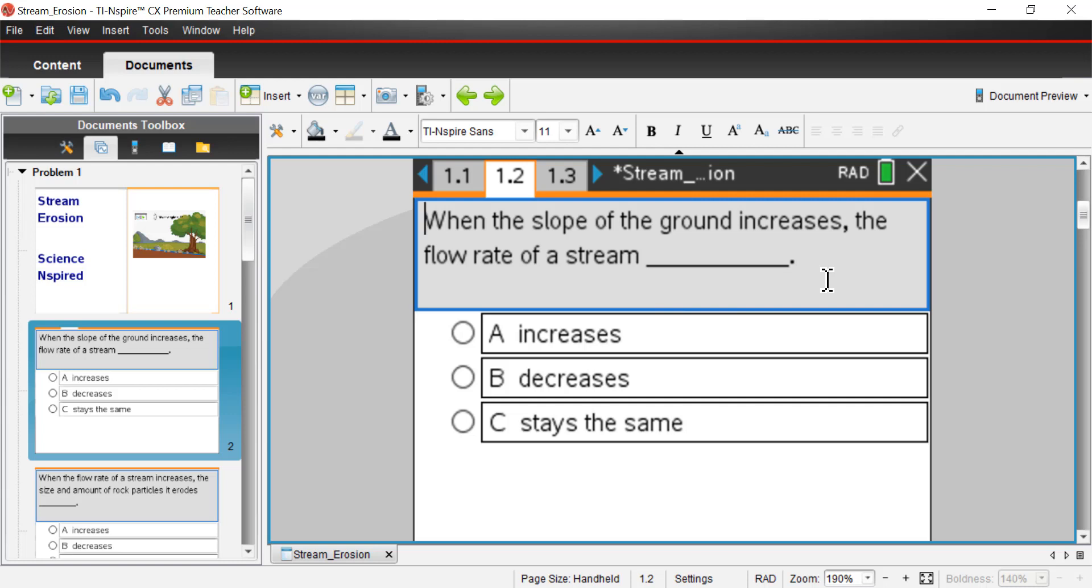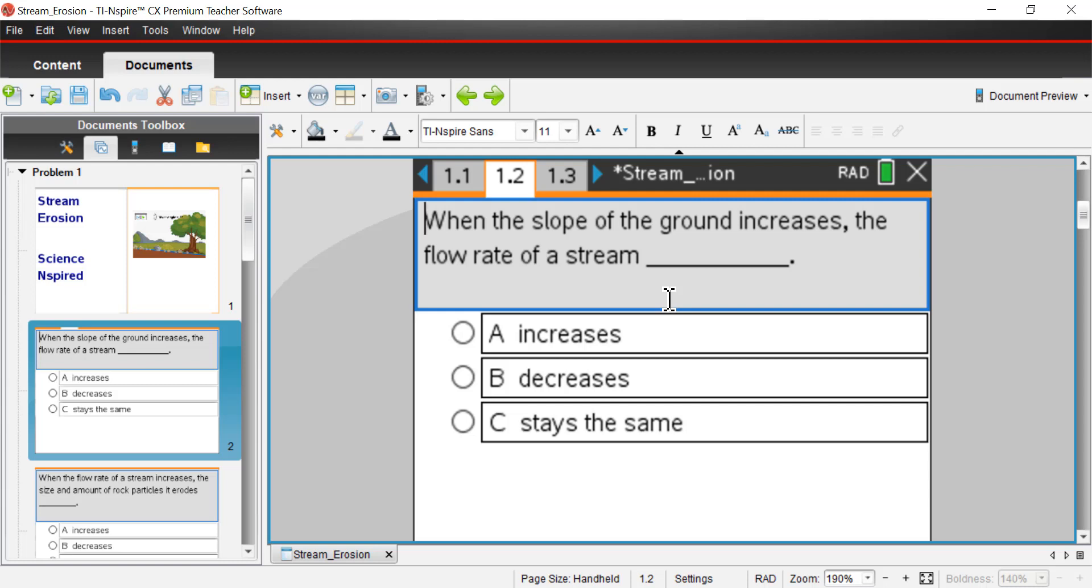I'm going to ask you a couple of questions before we get started on the actual simulation. The first question is, when the slope of the ground increases, that is, when that slant of the ground, when the ground has a little bit of an incline to it or decline rather, when that slope of the ground increases the flow rate of a stream, will it A, increase, B, decrease, or C, will it stay the same? In other words, if you were to take a board and pour a little water on that board in a direction, from left to right, what would happen if the board were flat?